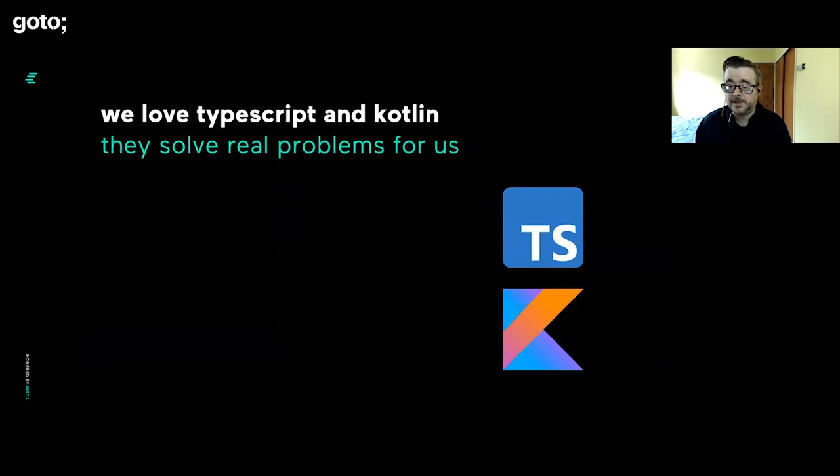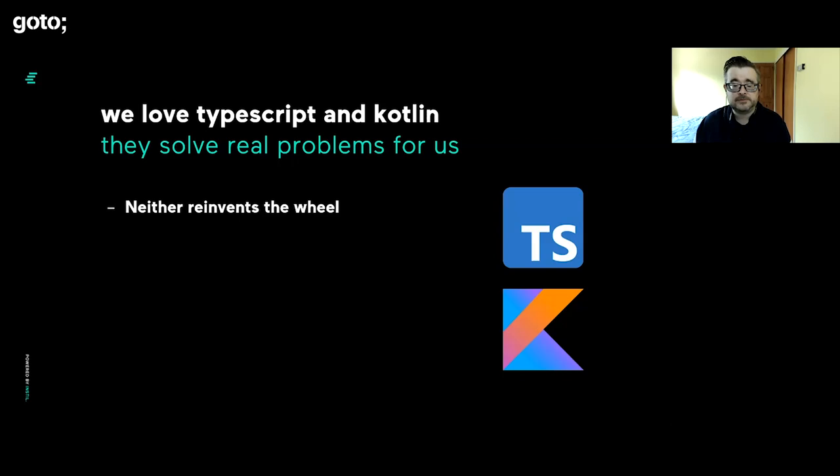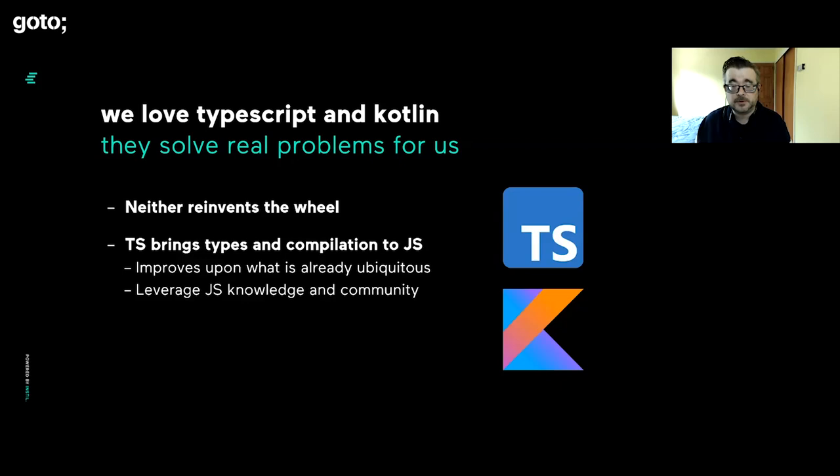Garth and I are both big TypeScript and Kotlin fans. We love them because they're nice languages that solve real problems. Neither tries to reinvent the wheel, which happens a lot in our industry. Both languages are more pragmatic. TypeScript builds upon JavaScript, which in many metrics is the most popular programming language today. It's really ubiquitous, runs everywhere, has a massive community, and lots of knowledge out there.